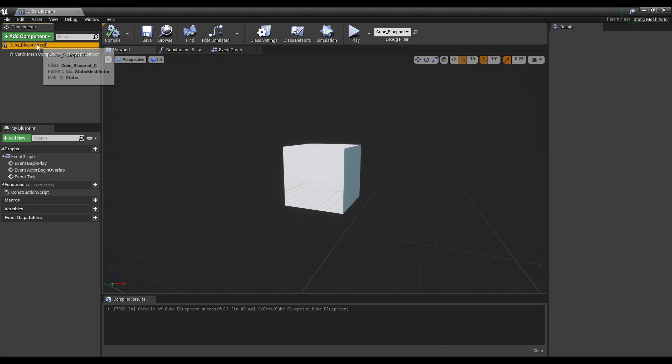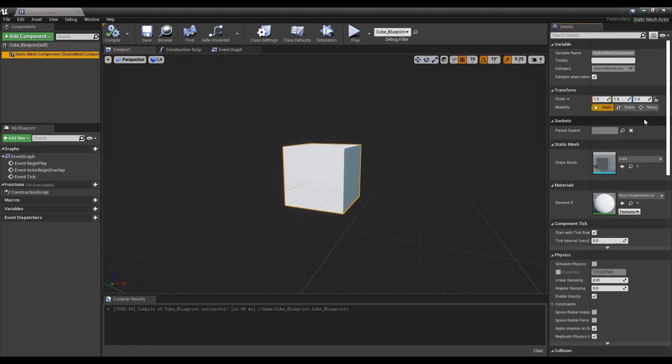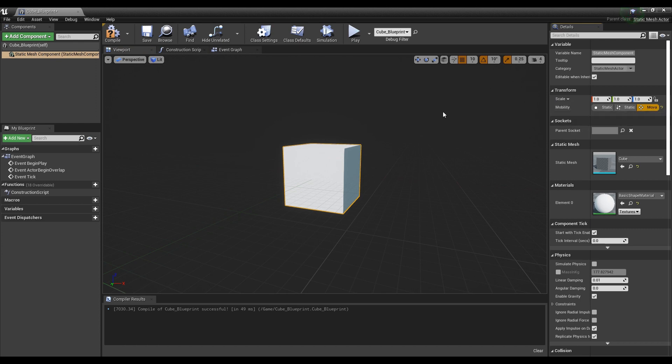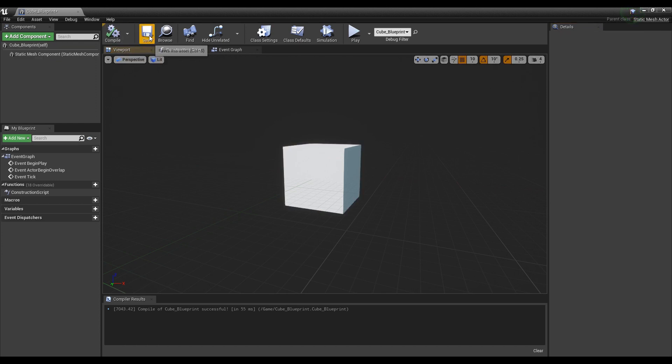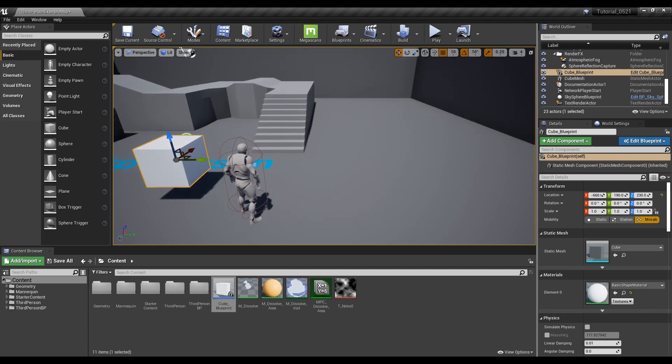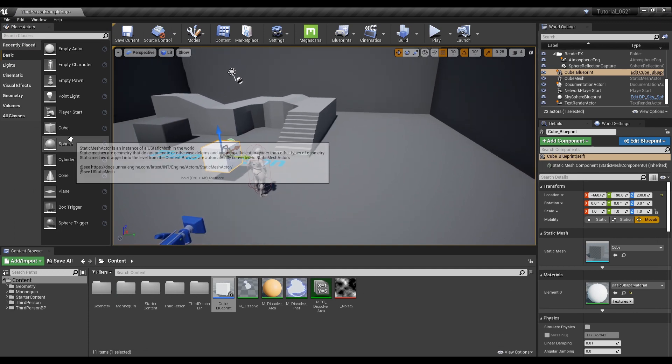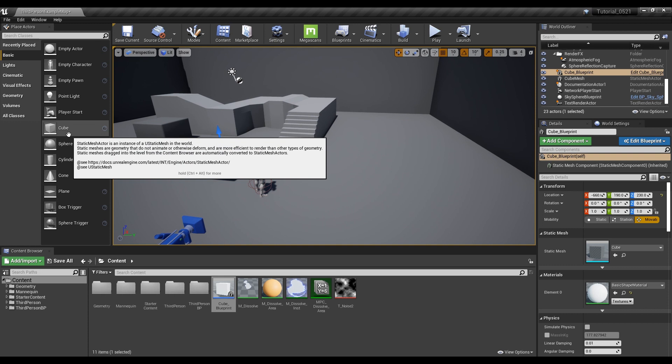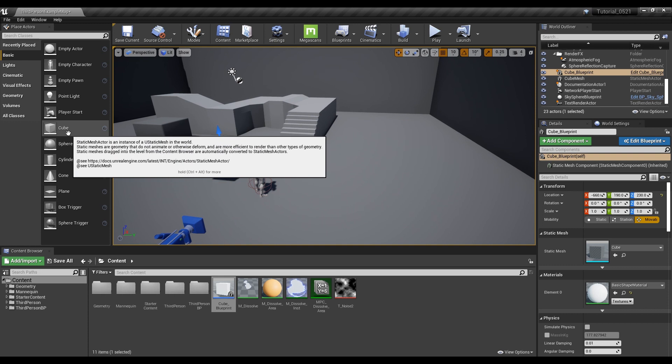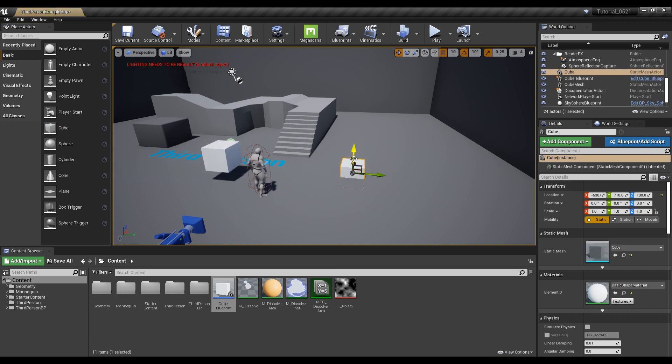Finally, in order not to render every time, set mobility as movable in the details of the Mesh Component. Now, set the scale of the cube as bigger and wider and place it on the level.